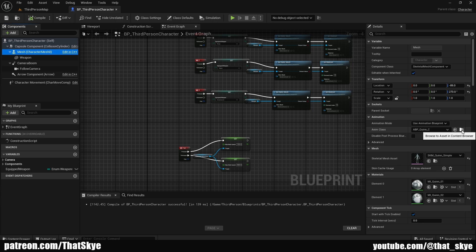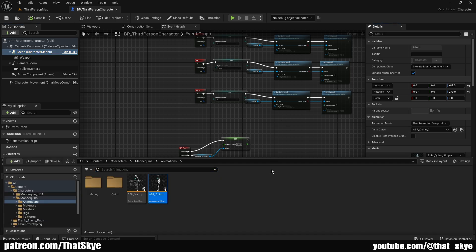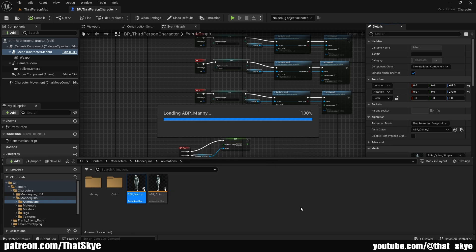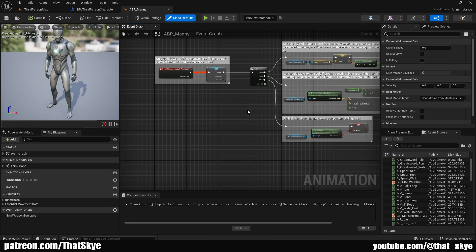Before we close, we need to go into our animation blueprint. The shortcut is to select the mesh, then under Animation we can browse to asset — this will get us to the animation blueprint. If you are using the Quinn model, you still need to edit the Manny animation blueprint because Quinn is a child of Manny's animation blueprint.